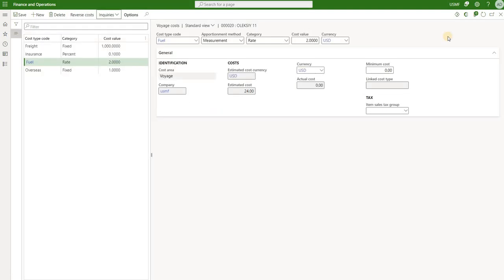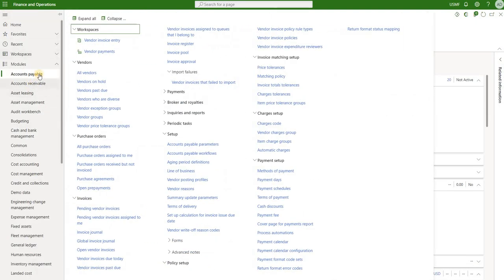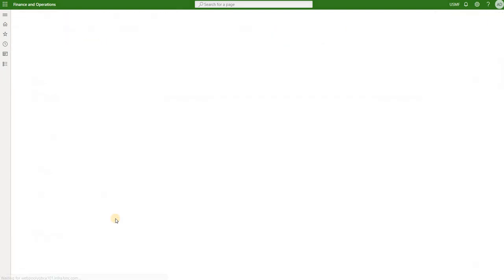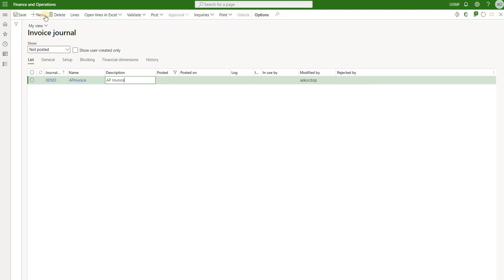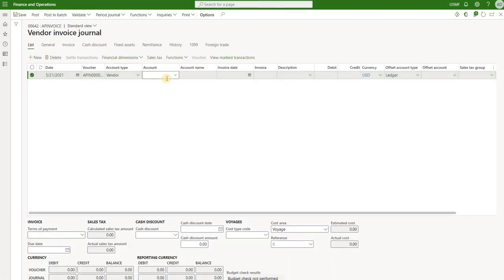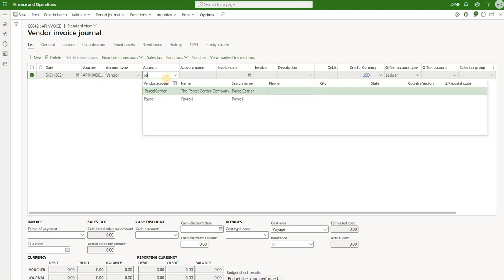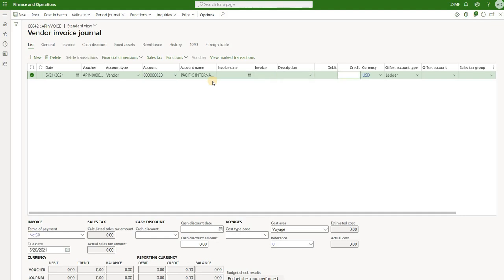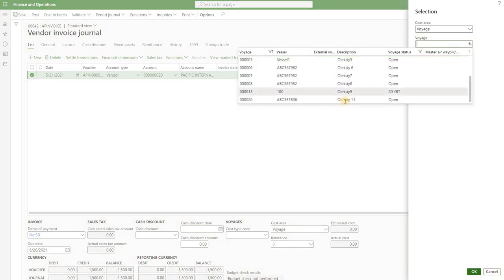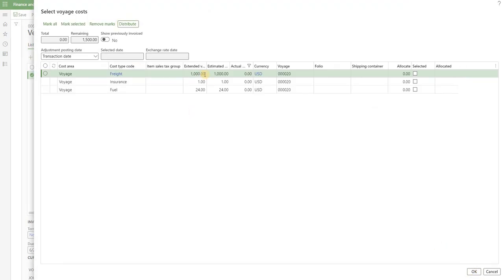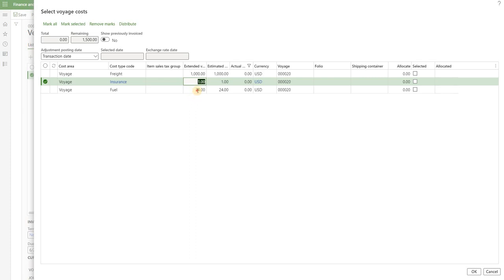The next step is to mock up the receipt of invoices from a shipping company and post them. I navigate to Accounts Payable, under Invoices, and open Invoice Journal — all shipping company invoices are posted using invoice journal. I create a brand new invoice, click on Lines, select the shipping company vendor account (Pacific), and under the Credit field enter the total invoice value. Our estimated costs were around $1,025, but let's pretend I got an invoice for $1,500 instead. Now I need to match it to my estimated costs using the Voyage Costs function, select the voyage ID, and click OK. Here I see $1,000 for freight, $1 for insurance, and $24 for fuel as estimated values, and I need to allocate the $1,500 invoice across those lines.